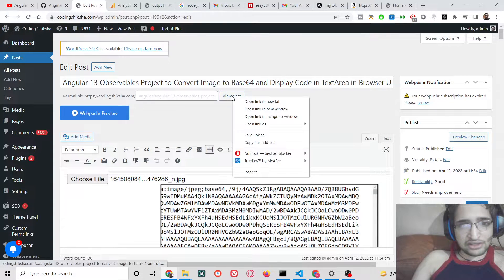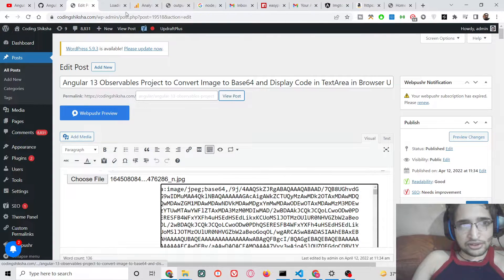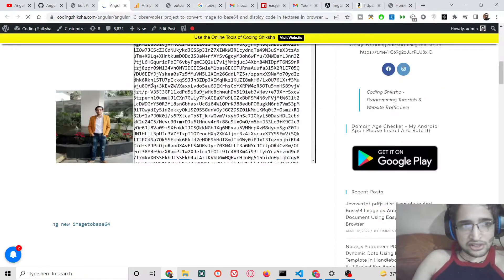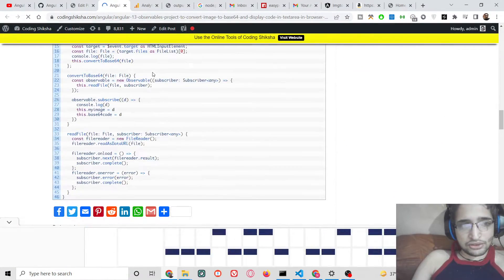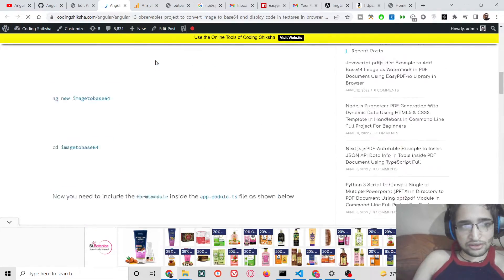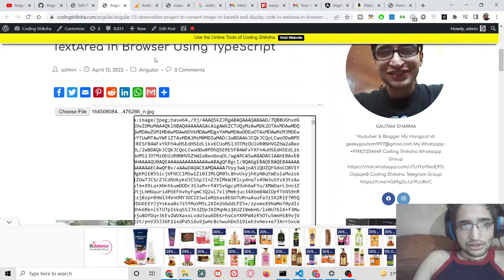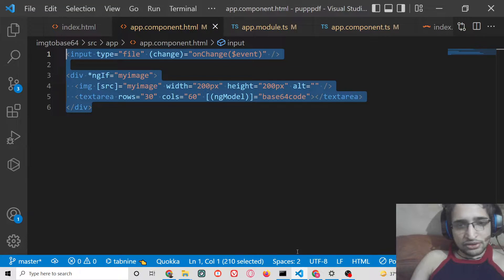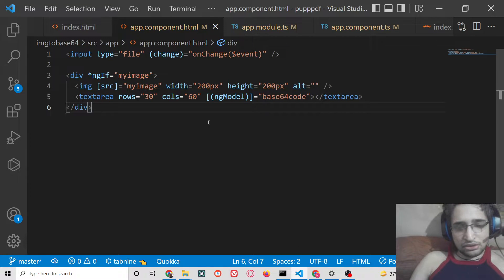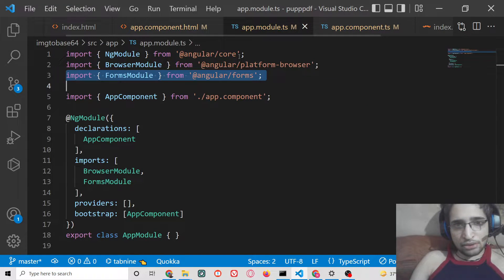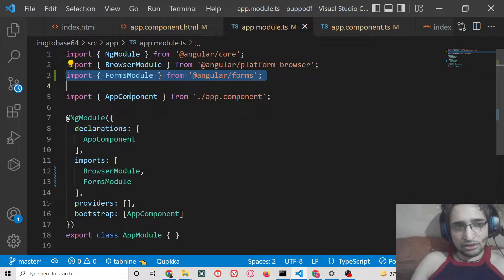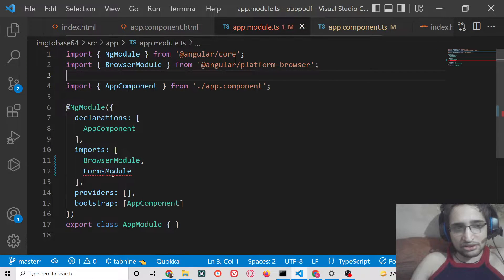I've given the full source code in the video description — there's a blog post link with all the source code. Now let's start building this application from scratch. First you need to create a brand new Angular 13 project.